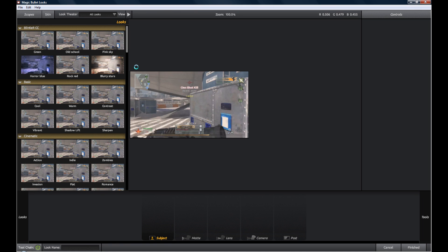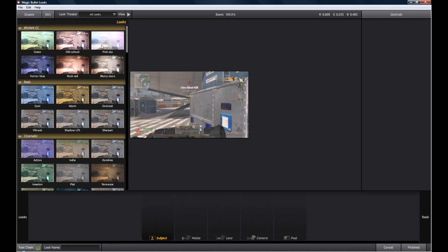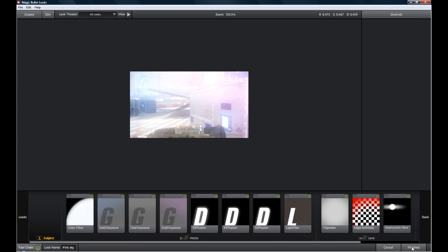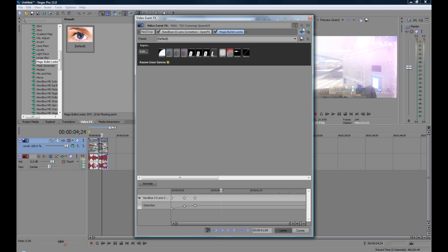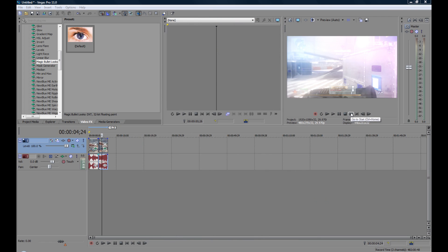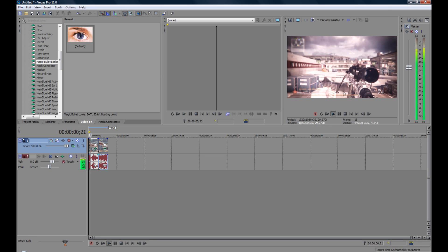That's the color correction side. It's probably going to be too slow to play back right now, so I'll render this out later for you guys.